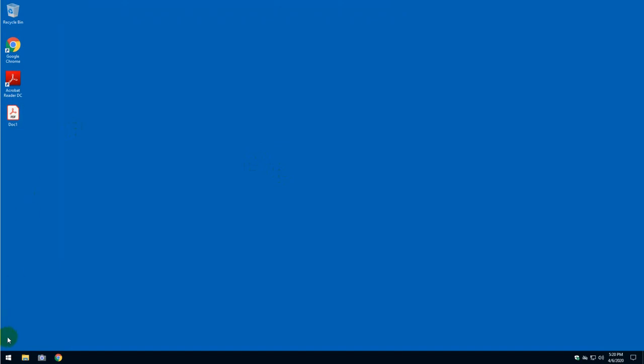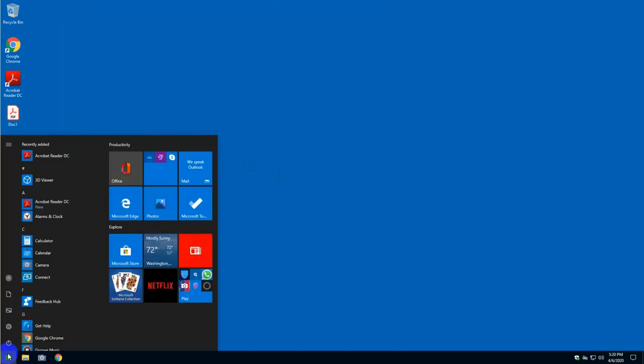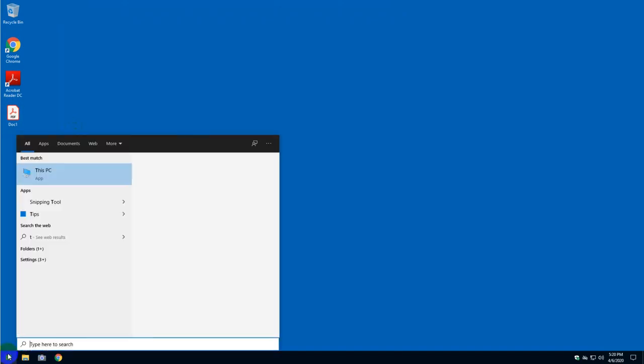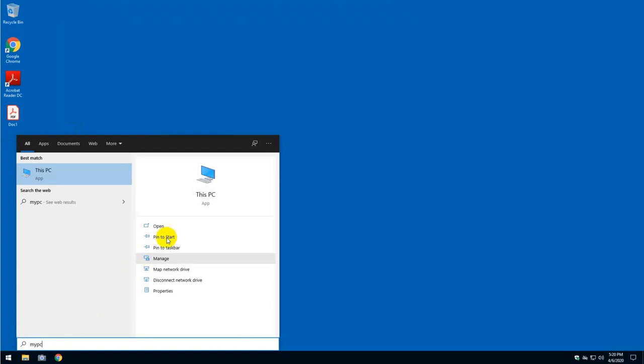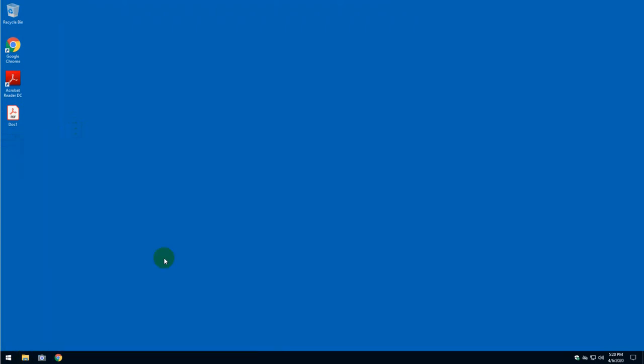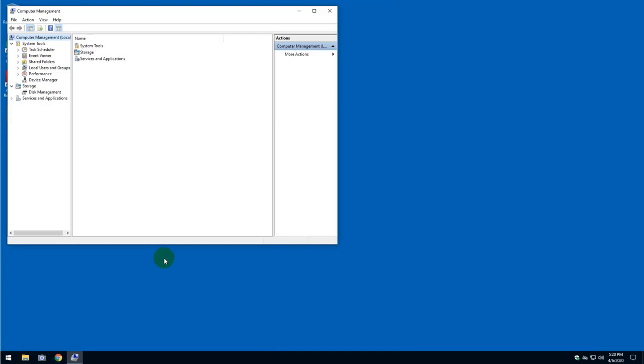For that, you will need to click on Start, type My PC, and wait for this window to appear. Click on Manage and wait for the next window to show.